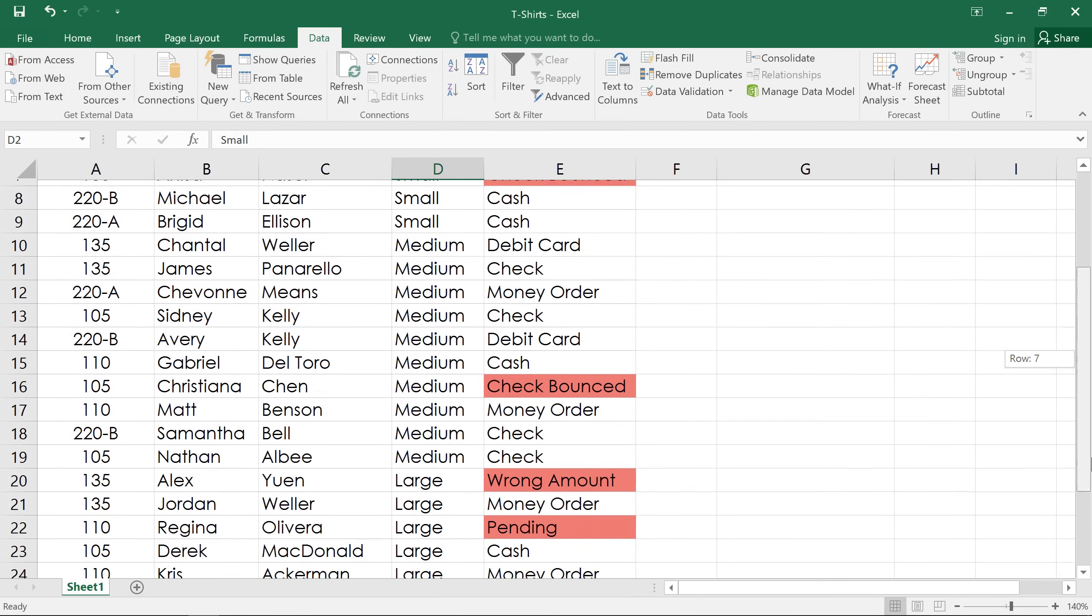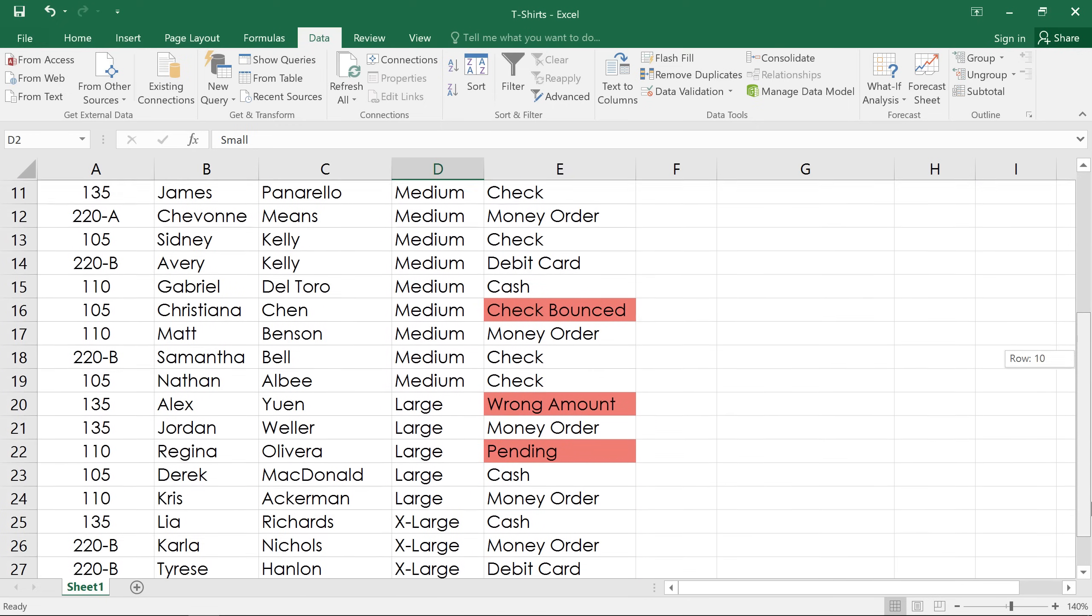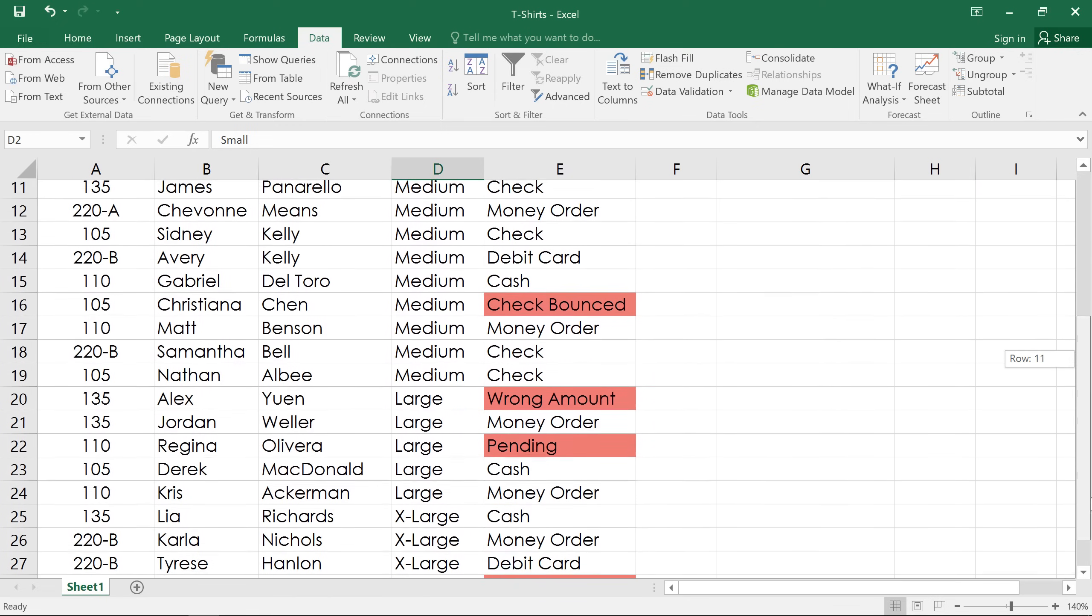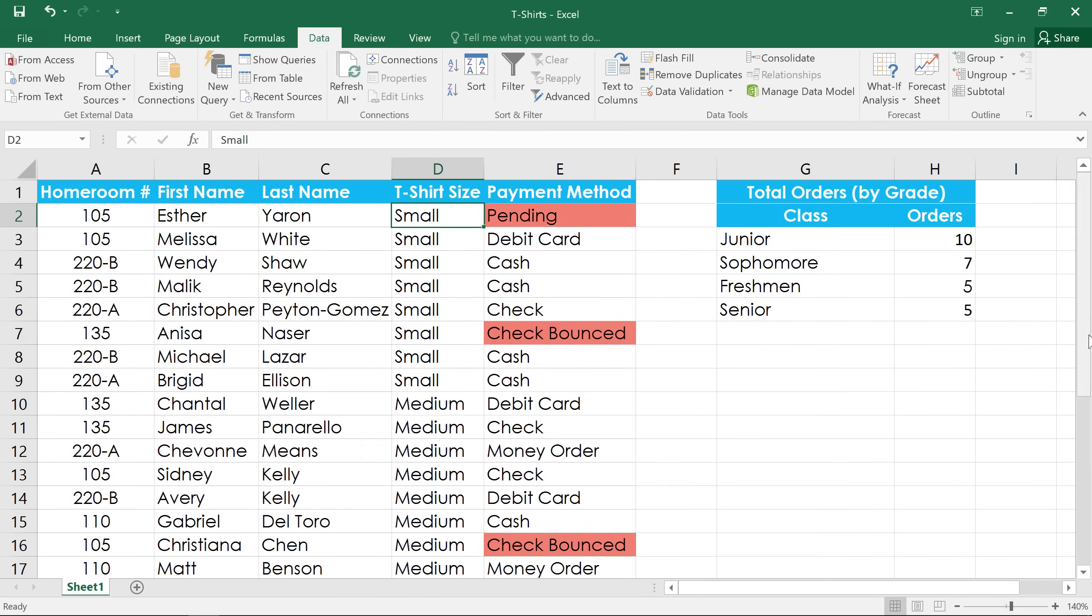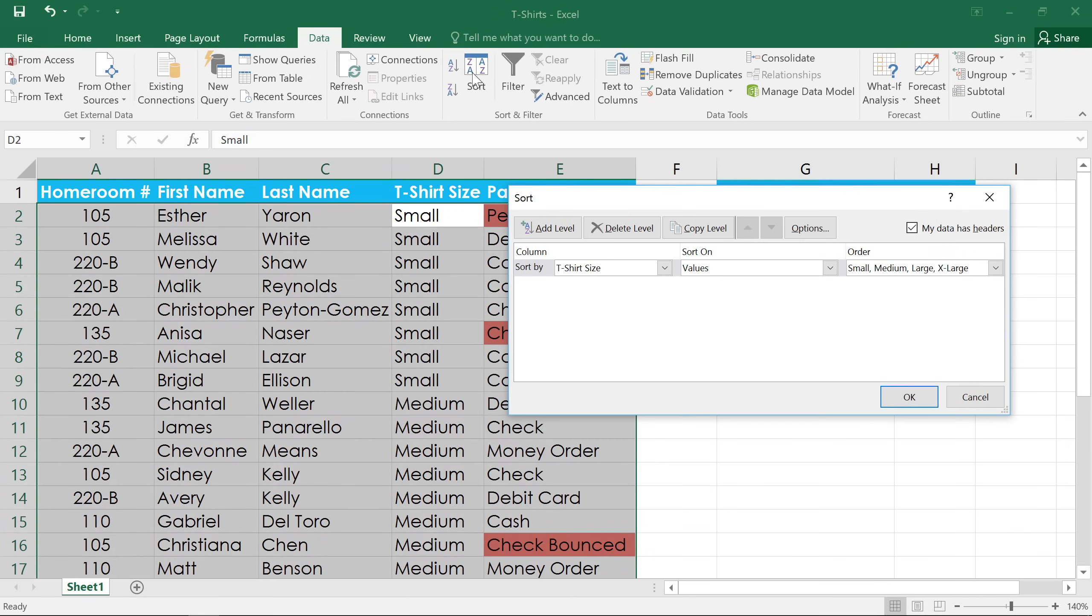The only problem with this is that every other column is completely out of order. What I would really like is if the homeroom numbers were organized within each t-shirt size. I can do this by sorting by multiple levels. This will let us sort first by t-shirt size, and then by homeroom.